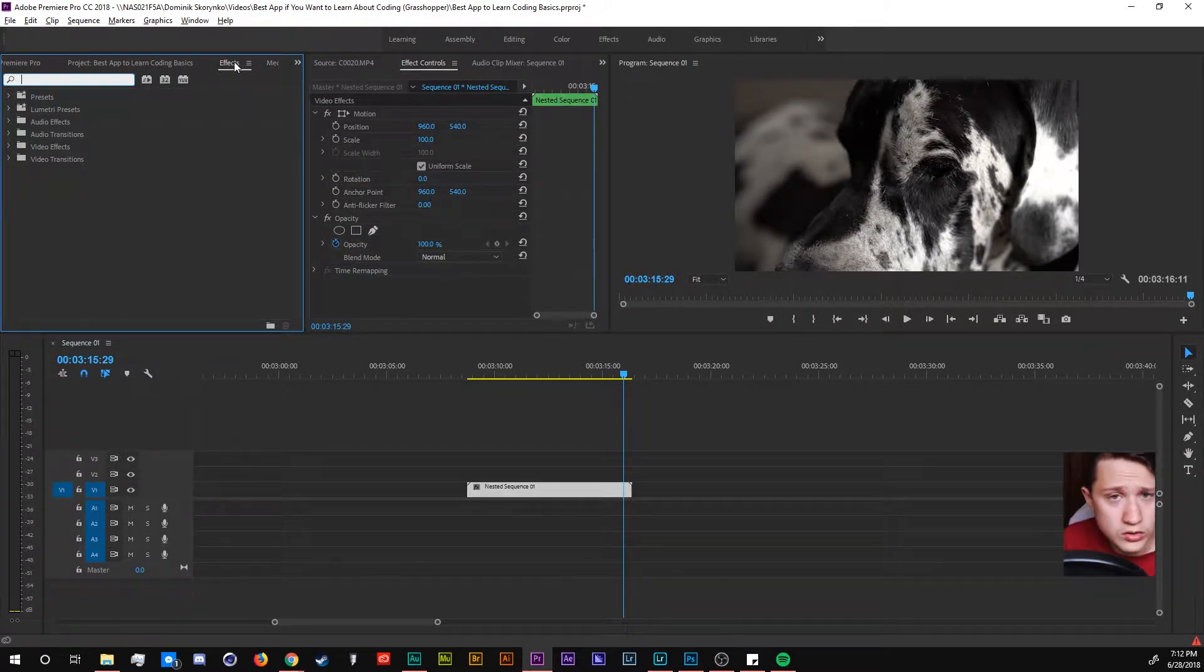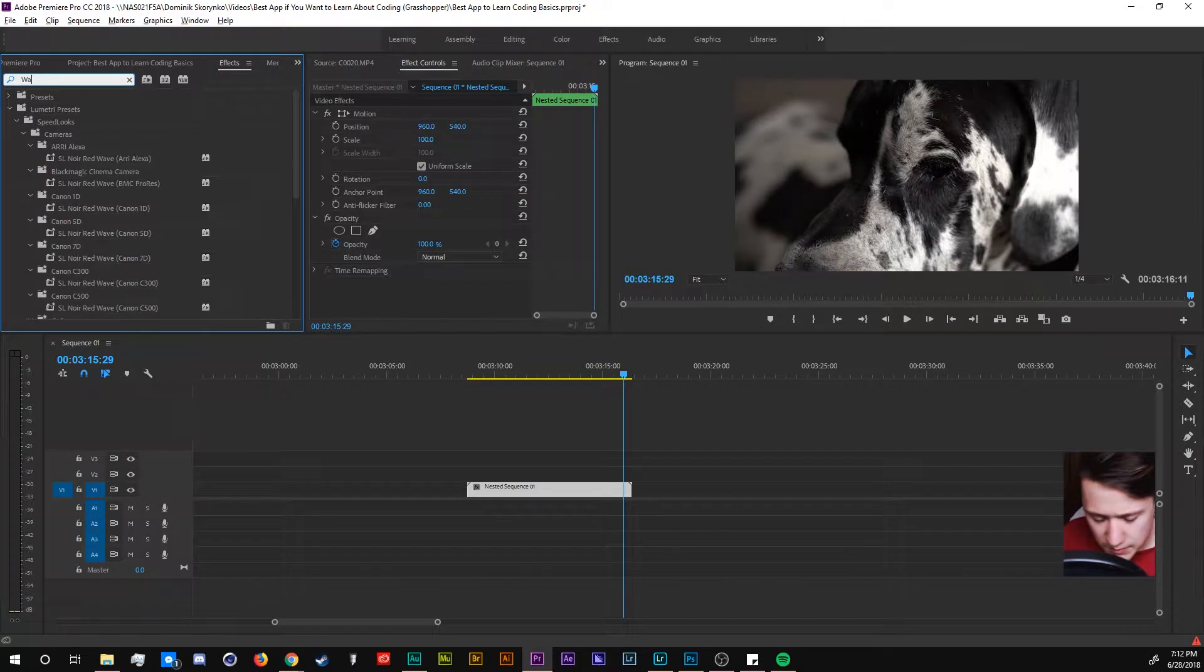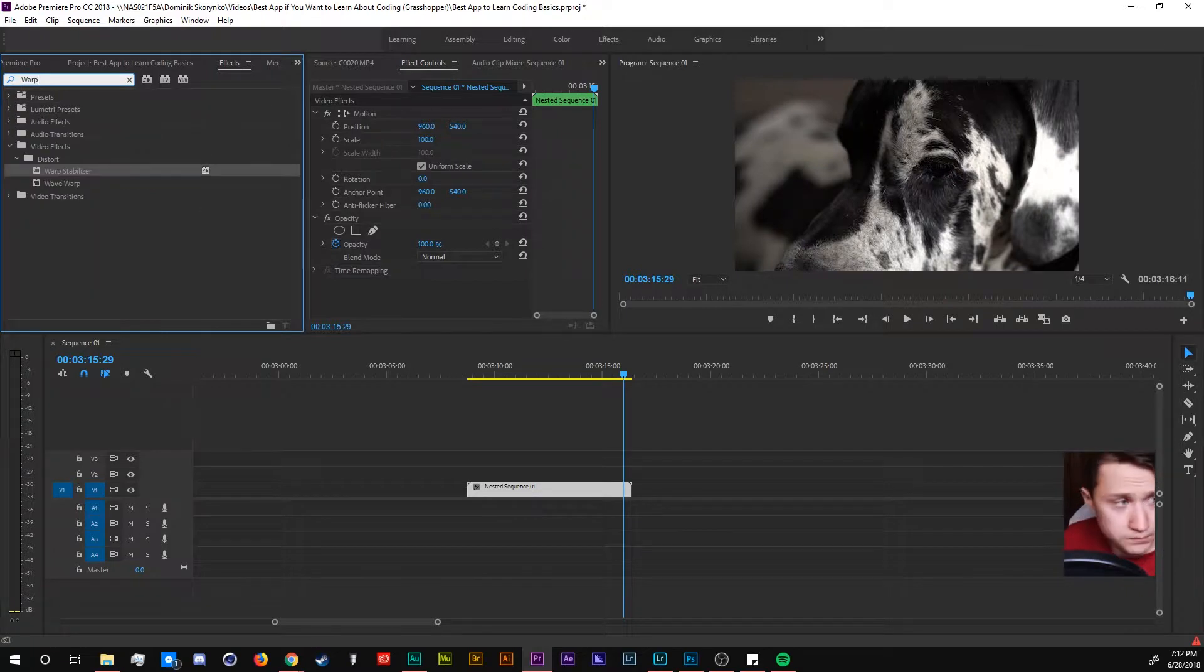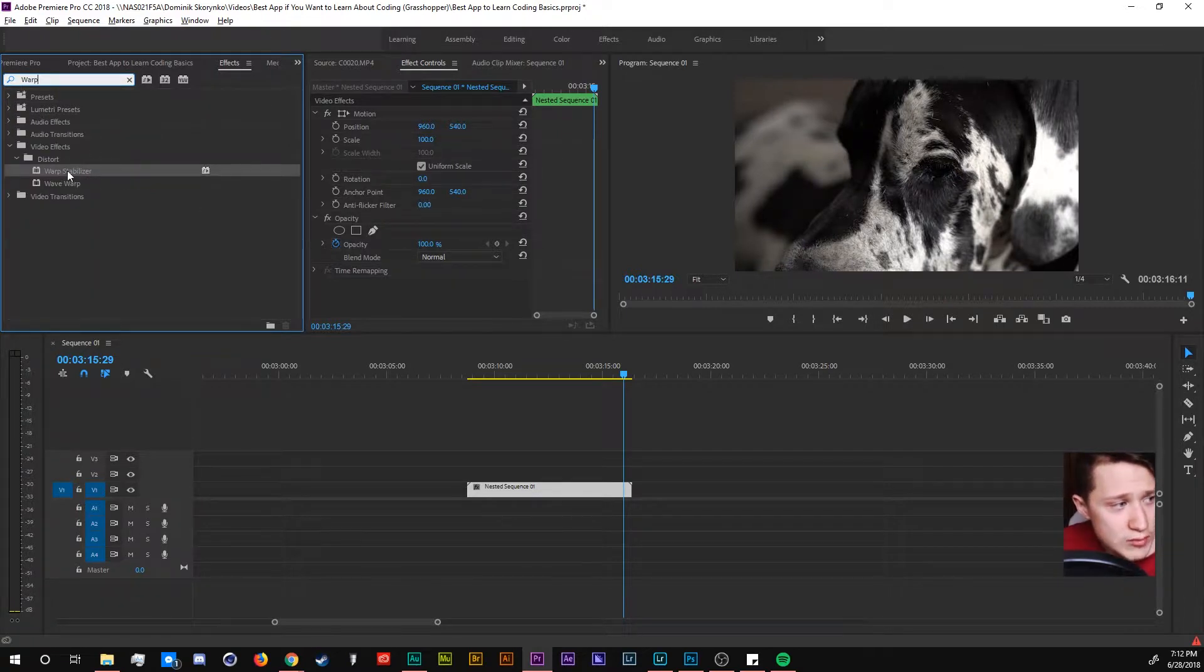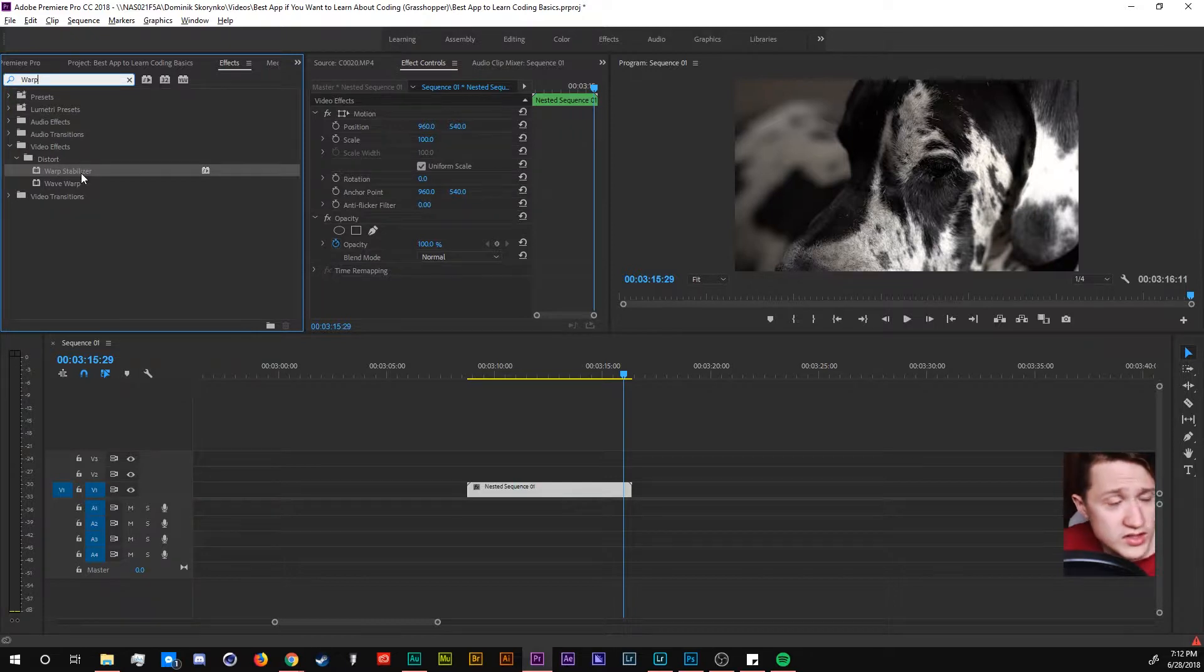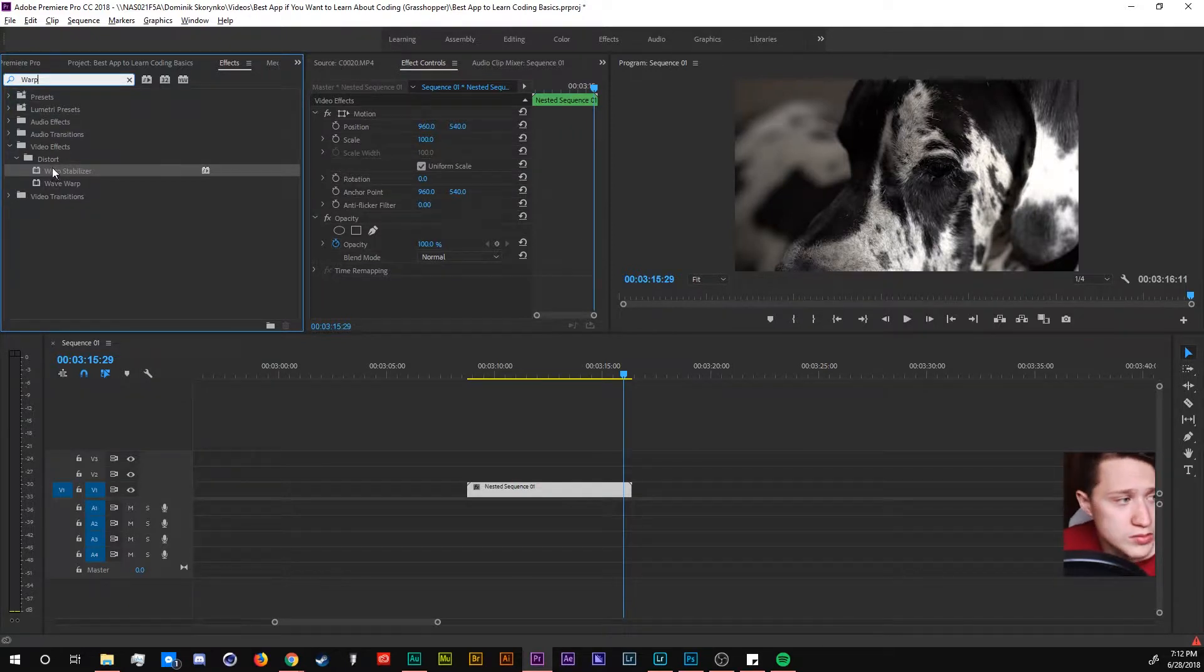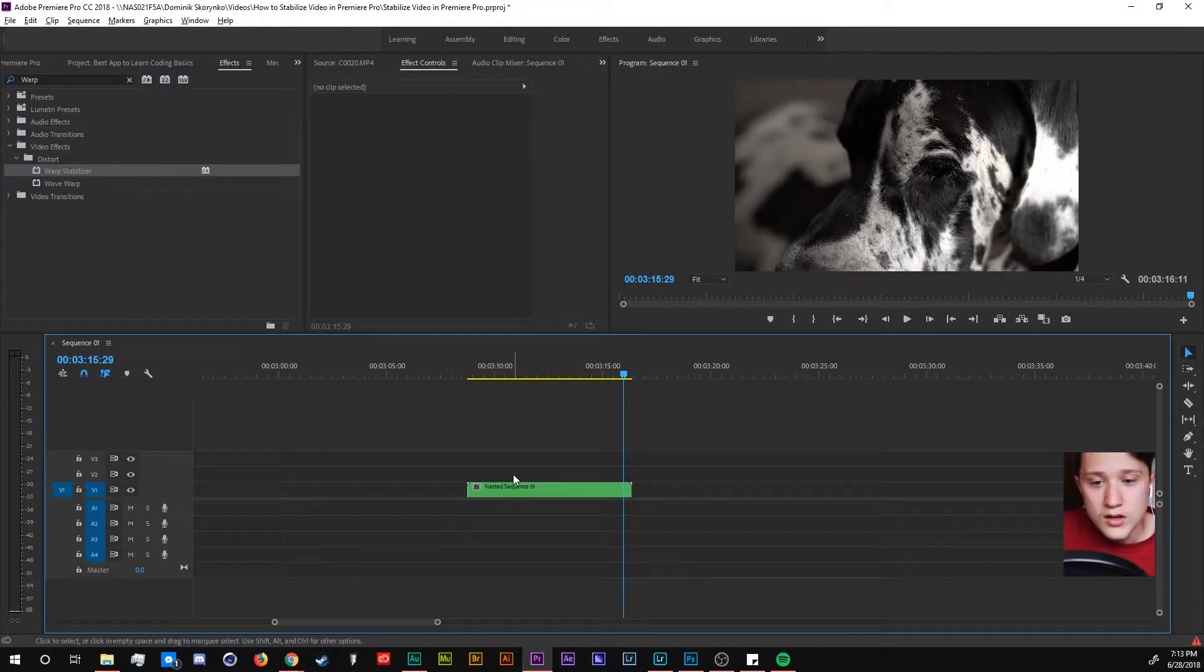So what you're going to do in the effects is just type in warp and then it comes up as the first one warp stabilizer. It's a video effects distort and it's warp stabilizer.